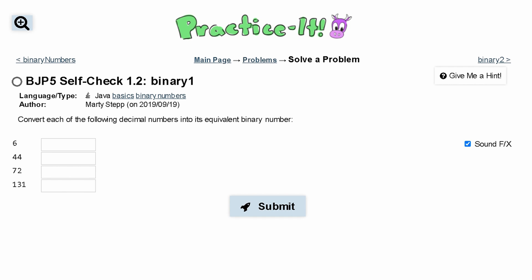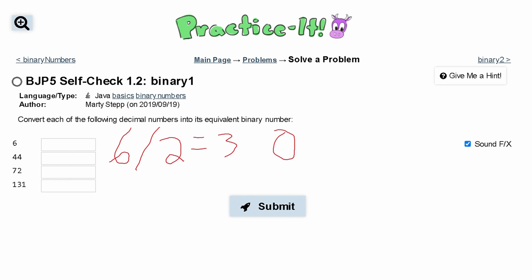First we are going to look at our first decimal, which is 6. We're going to take our number 6 and divide it by 2, and this is going to give us 3. We note that we don't have any remainder here, so we are going to put a 0.